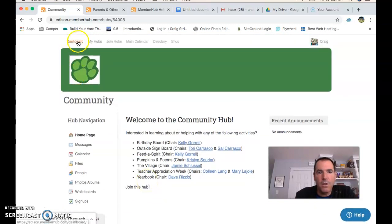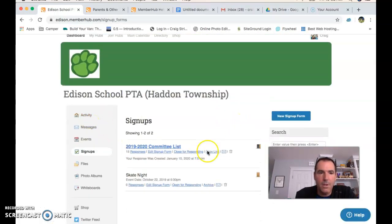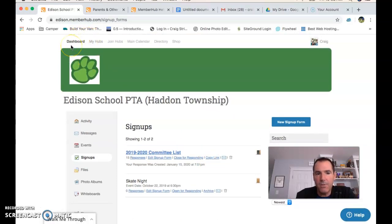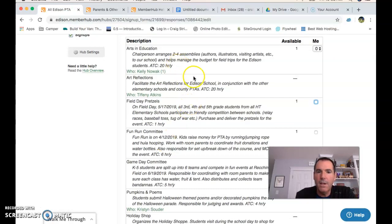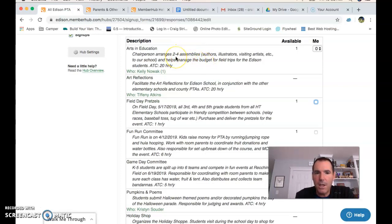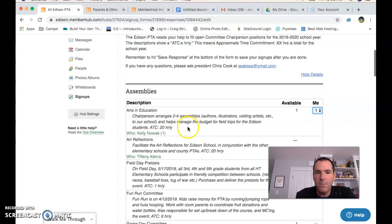Now I want to show the Signups section. I'm going back to the dashboard so I'm in the general hub for the entire PTA, then I click on the committee list. This is specifically where you can volunteer for a specific committee — or as a chair of a committee. For example, Arts and Education is still looking for one more chair. If I wanted to, I could put a one there, hit Save Response, and I'd become a co-chair with Kelly — but I won't do that right now.